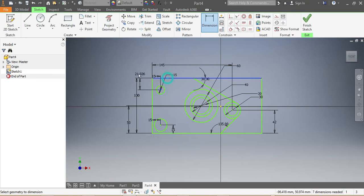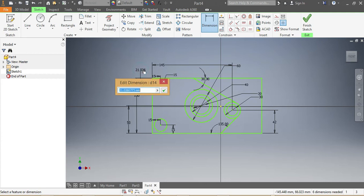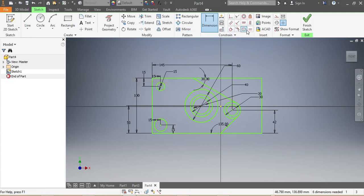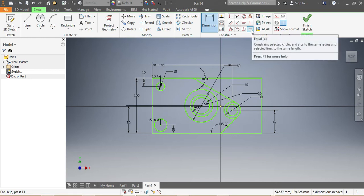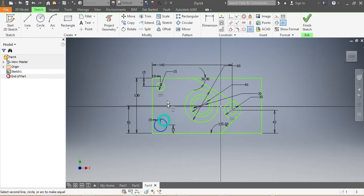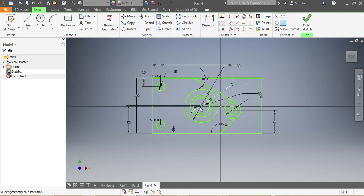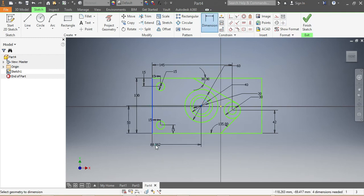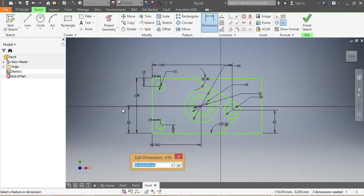And there to here, 15. The next thing is equality: this one needs to be equal to that one — 15. This one needs to be equal to that one — 15. I press Escape. And now this one here needs to be 50 millimeters from that line — 50 millimeters from that line.